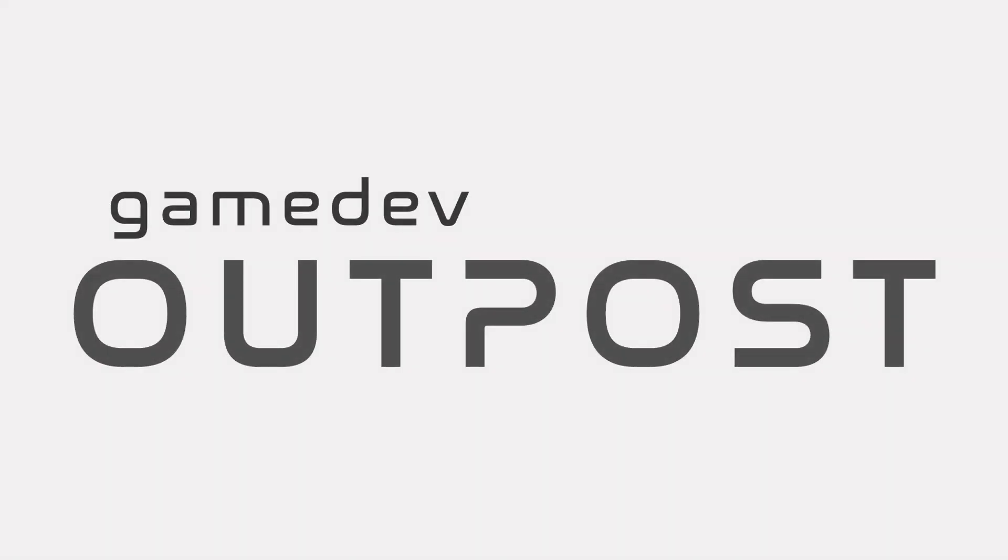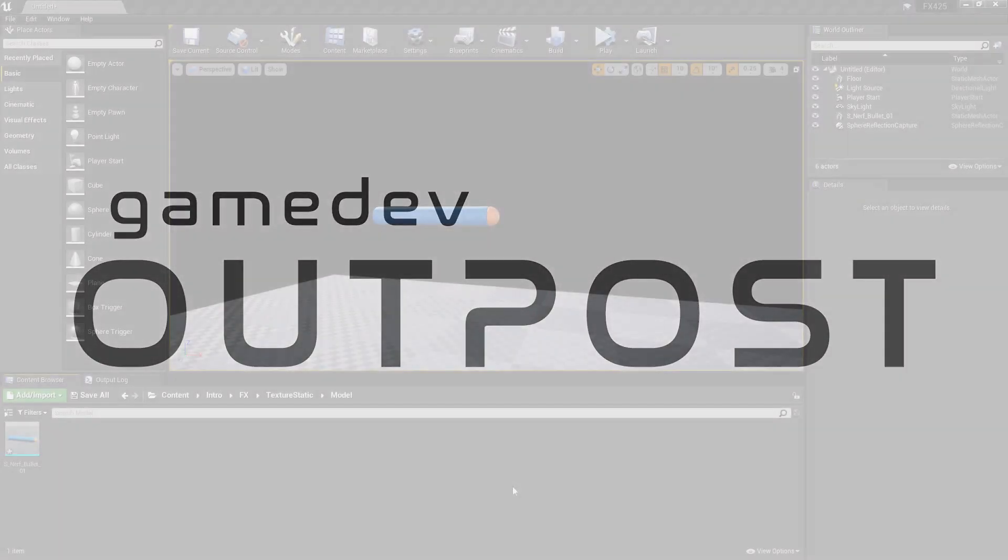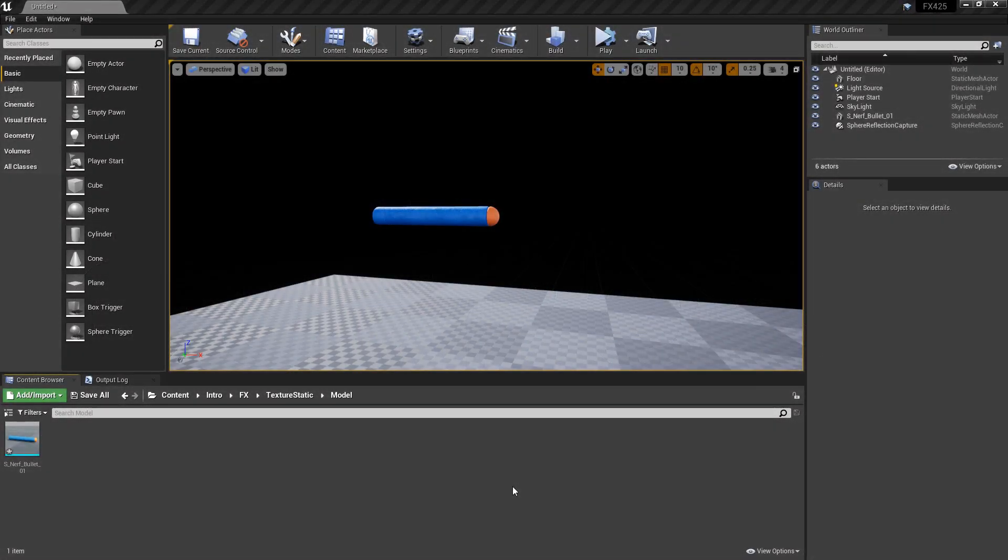Hello and welcome to the Game Dev Outpost. In this video we're going to continue Niagara texture samplers with static meshes in Unreal 4.